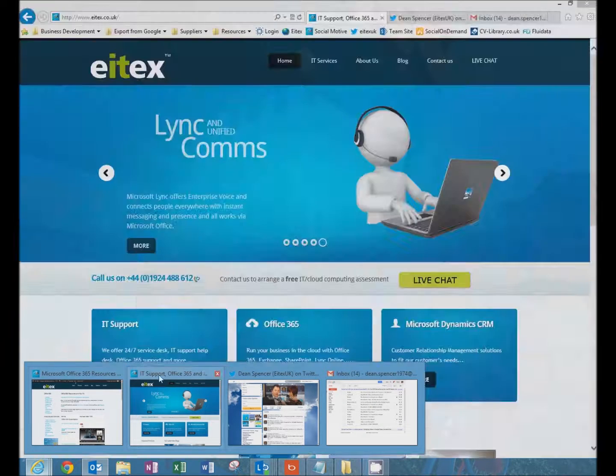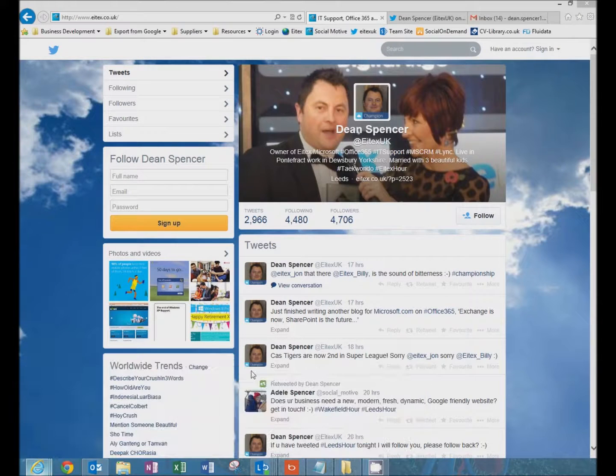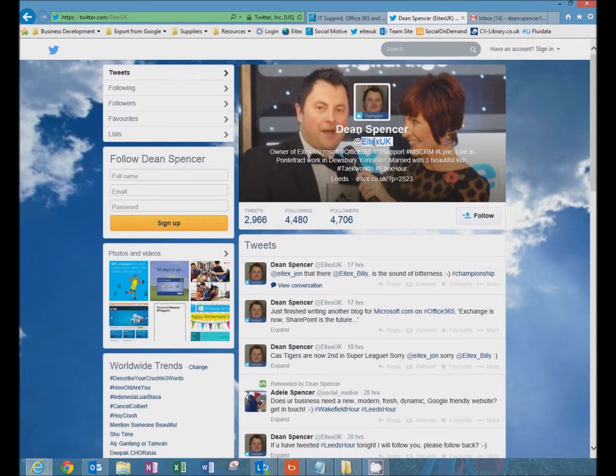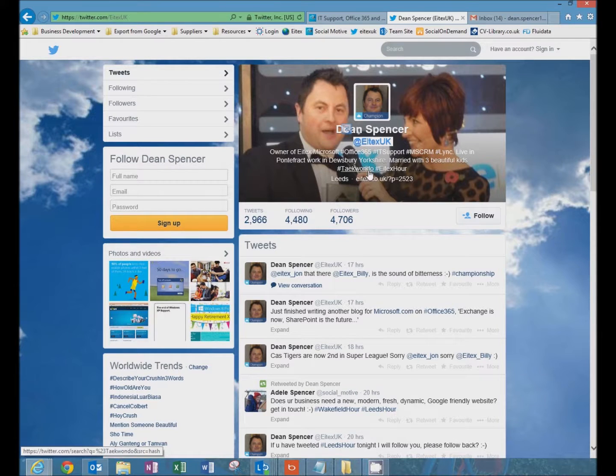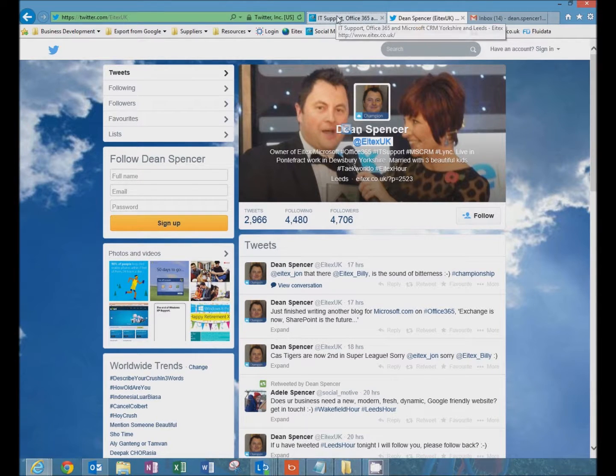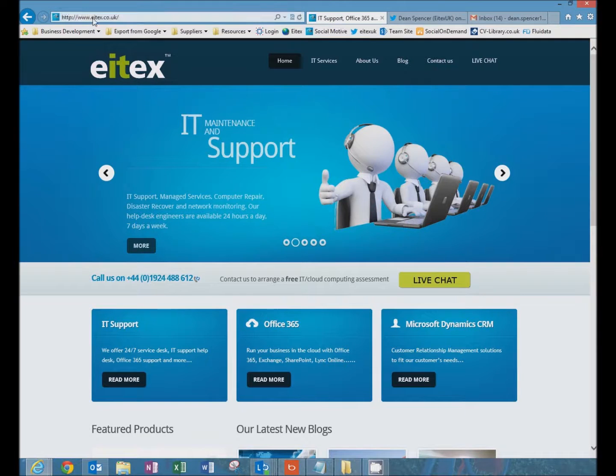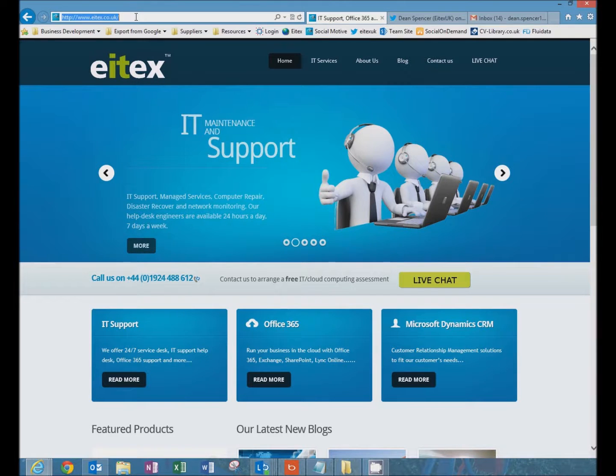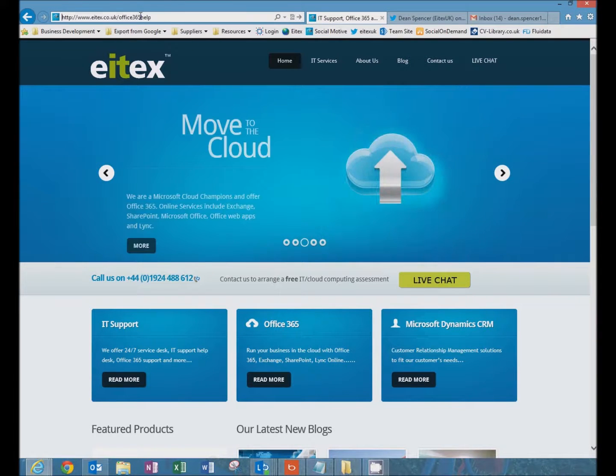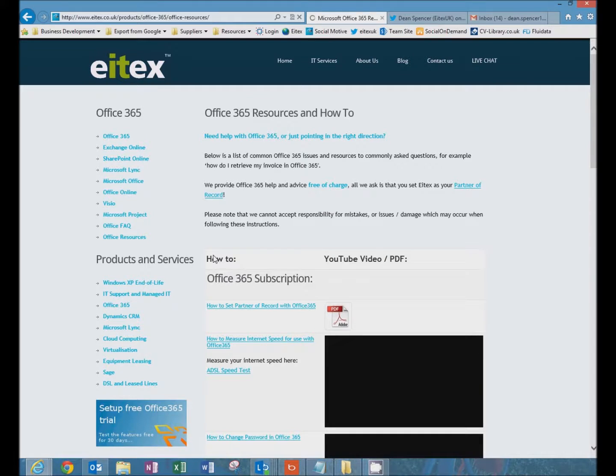If you have any questions, please tweet us at ITEX UK. Don't forget to click follow. Also there's additional resources available at ITEX.co.uk/Office365help.